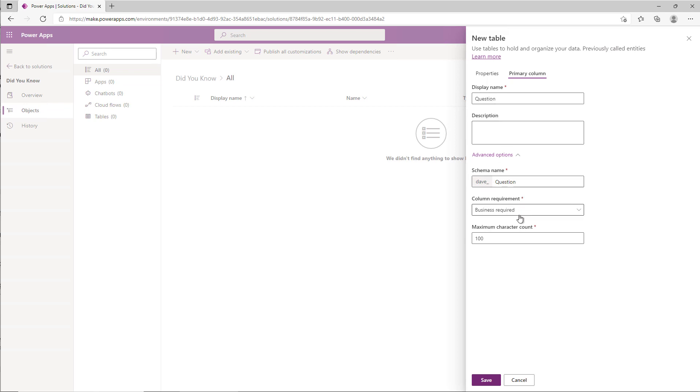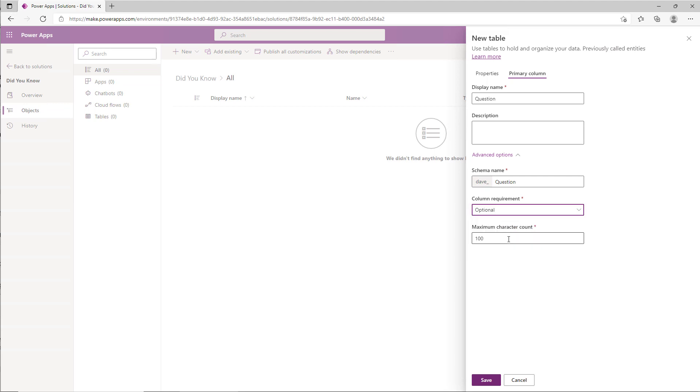You also might want to, while you're here, make this not required if you're going to be generating the value on some automation. Maybe it's something that gets generated and you don't want the user to have to input it. This is where you can change it from required to optional and populate it through automation.